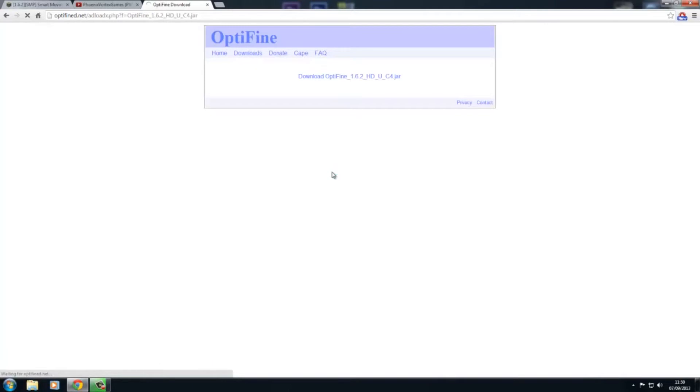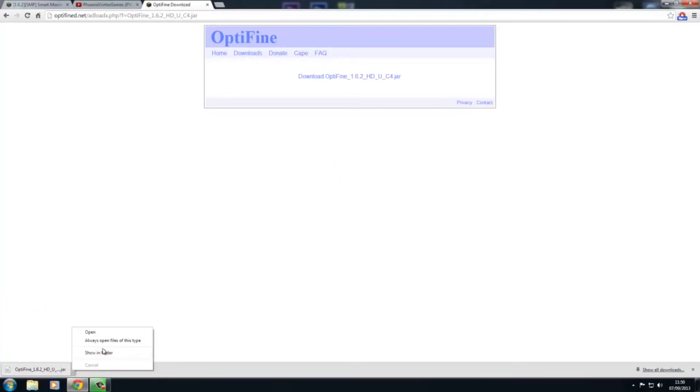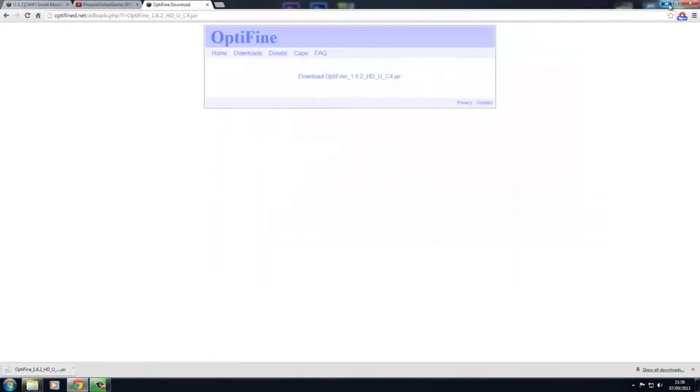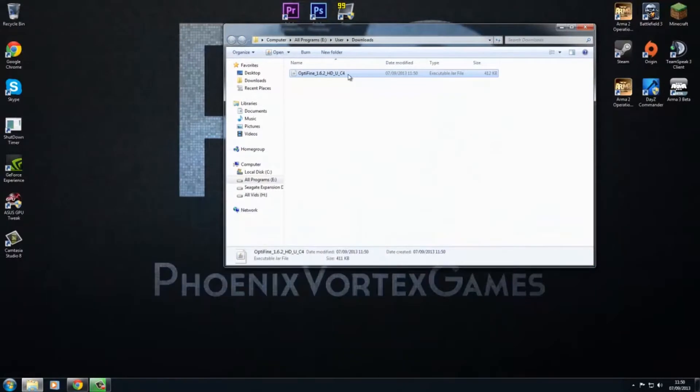So just press keep because it's not going to hurt. So now you've got that downloaded, you just drag this to desktop.